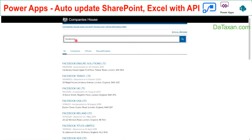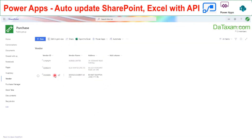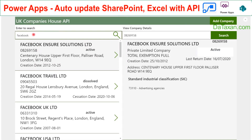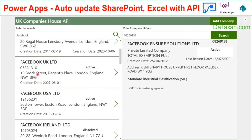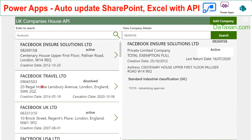Here you can see when we search for Facebook on Companies House, we get a list of companies that have a name containing Facebook. Back in our PowerApp, when we also search for Facebook, we get the same list.